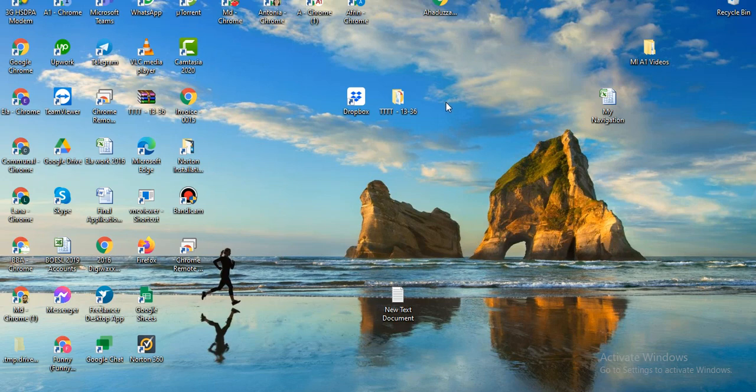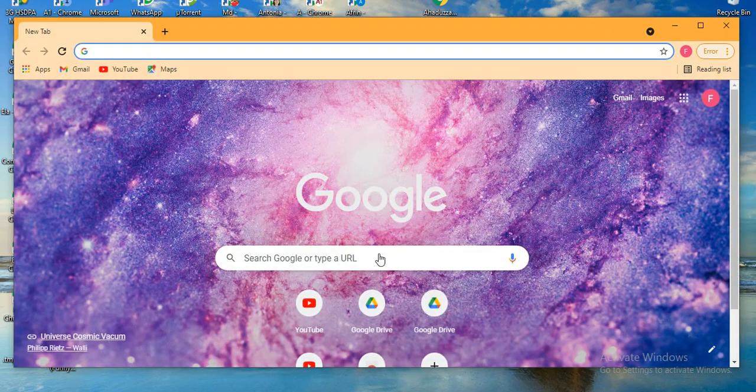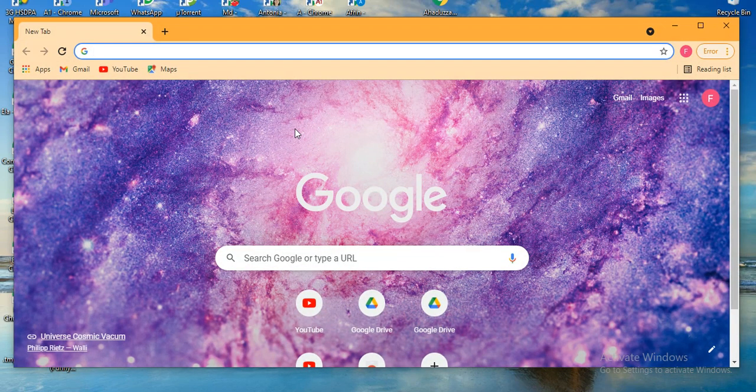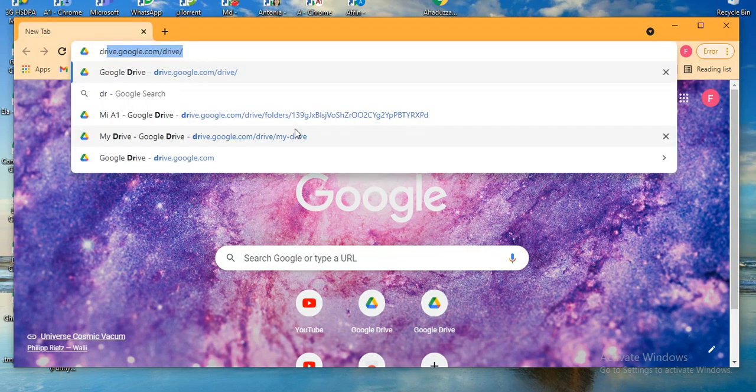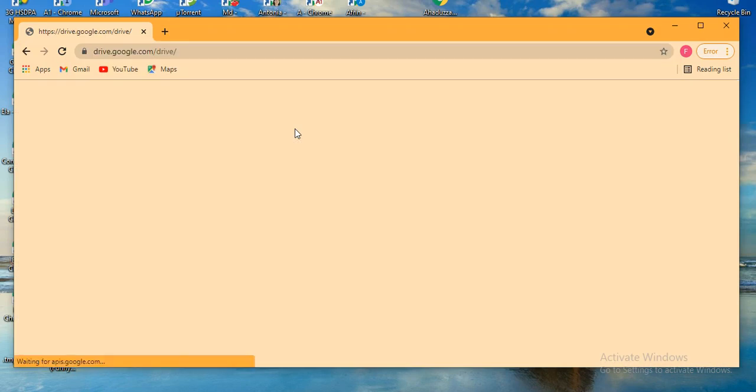Hello viewers, in this video I will show you how to create a folder in Google Drive and how to share it with others. So let's start from desktop. I'm opening my Google Chrome here. Type drive.google.com/drive.